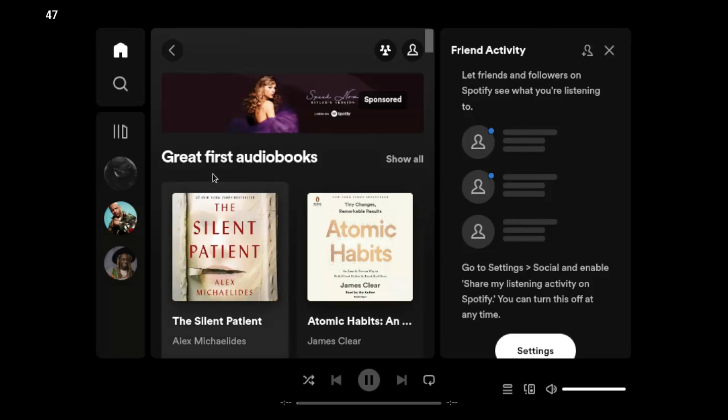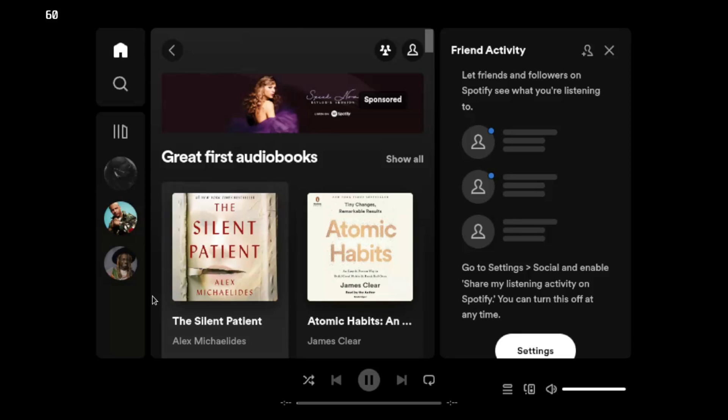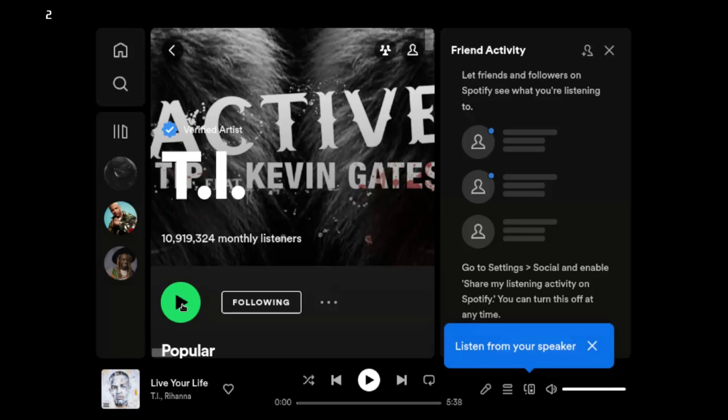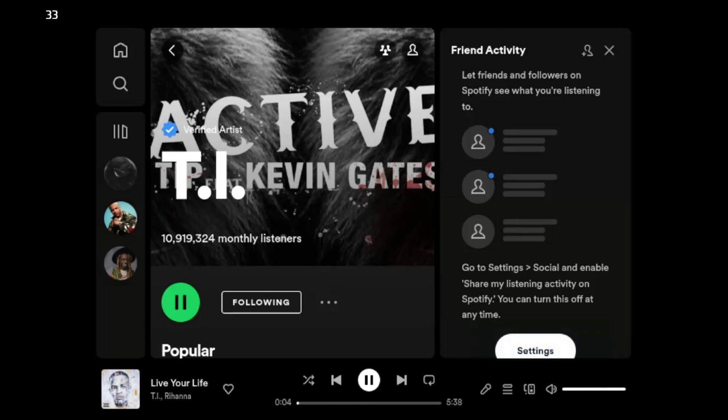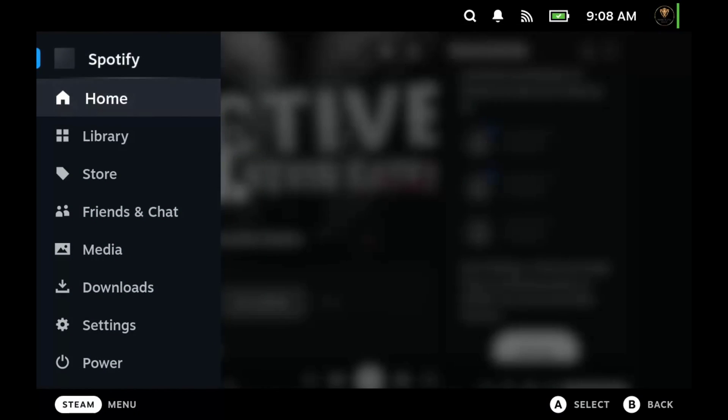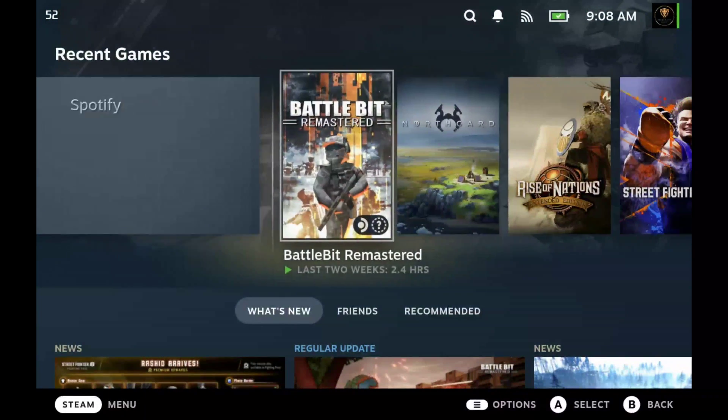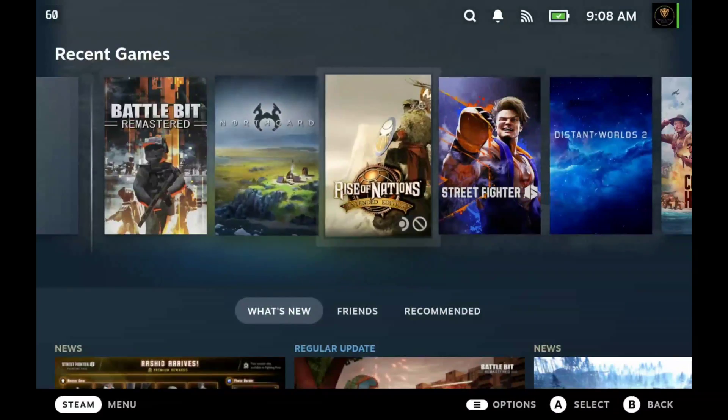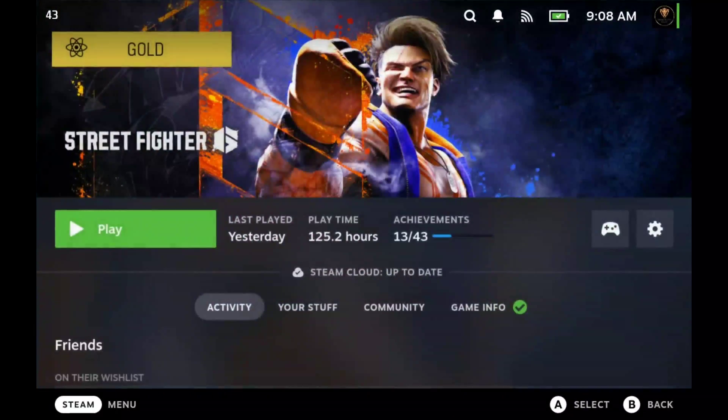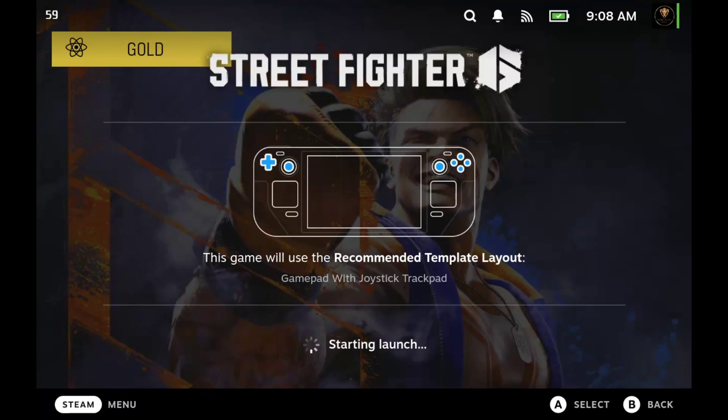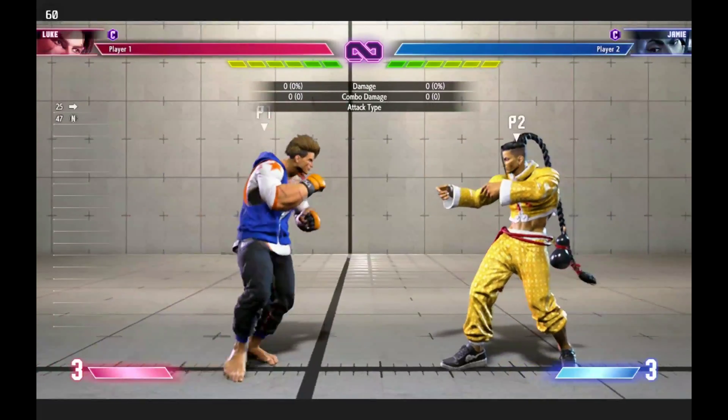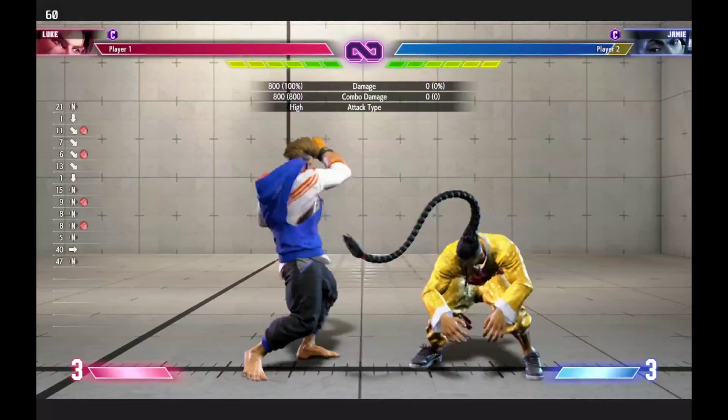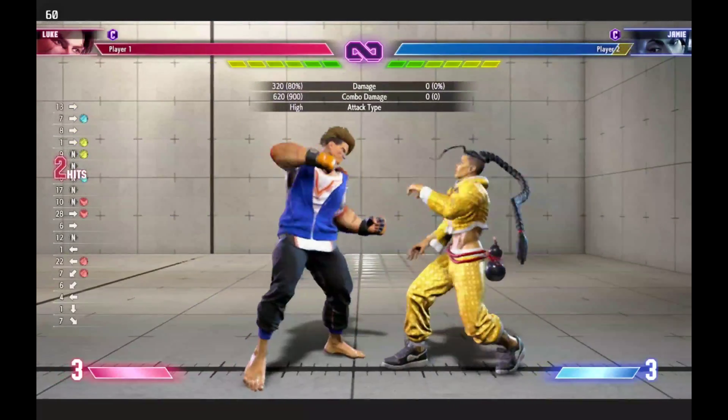You open Spotify and you see your different playlists and your artists and whatnot. I'm going to choose T.I. and we're going to press play. Of course I'm not going to let it play because I'm going to get copyrighted. Just click your Steam button, go to home, and then choose whatever game you want to play. I'm going to choose Street Fighter 6 and press play.